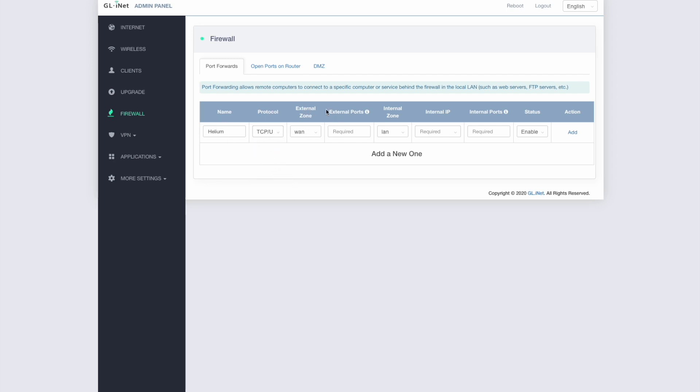So then we've got a section here, it says external zone, I can leave that as is. So basically it's sort of saying from the external side of things, the outside of my router, what port do I want to open? So I want to open port 44158, which is the port that Helium does most of its business over. And this is the one you have to open to avoid the relaying issue.